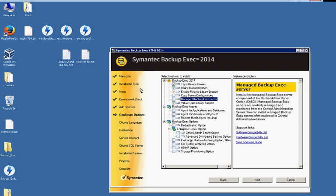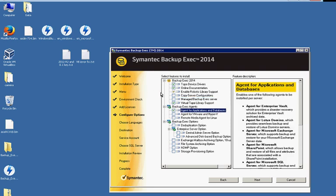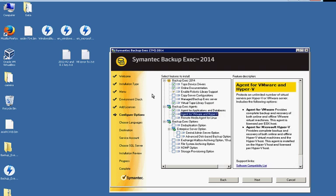Now we do want to check the agents for applications and databases. That's if we want to back up any programs and SQL databases, that kind of thing. We can also check the box for the VMware and Hyper-V if we have any VMs we'd like to back up.